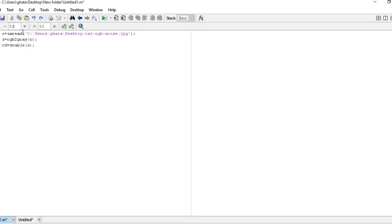Now you have to convert it into double. In my last video I already showed you why we need the double command. Because here we have to perform some arithmetic operations. Each and every pixel consists of a matrix, so we have to convert the values of that particular matrix into binary numbers.